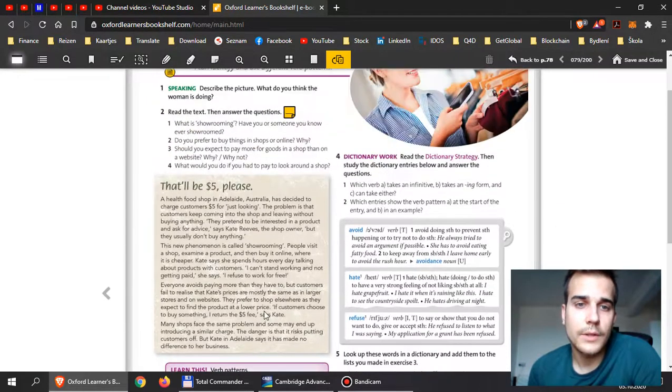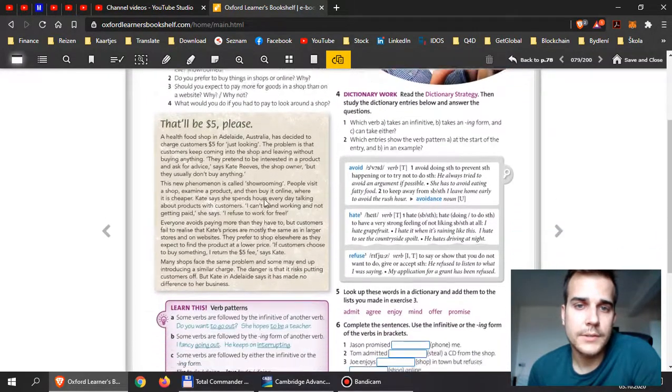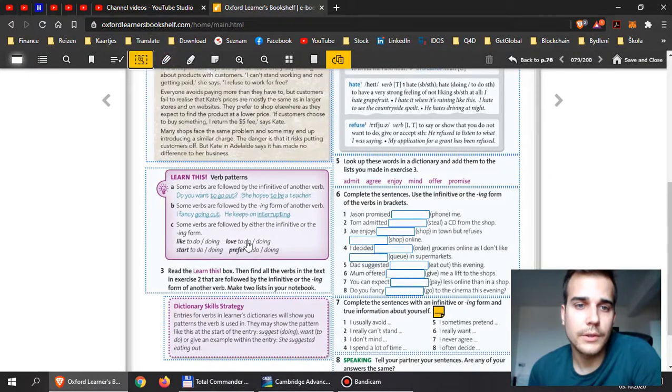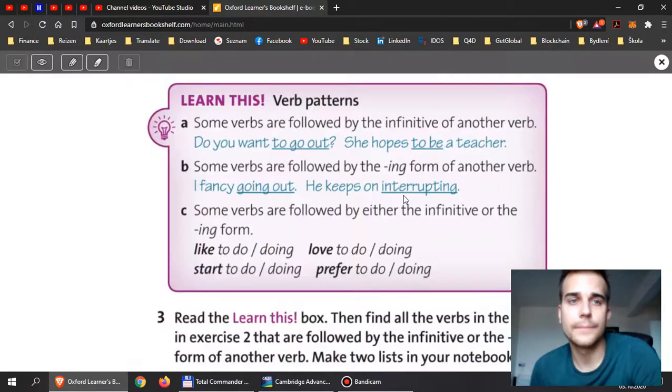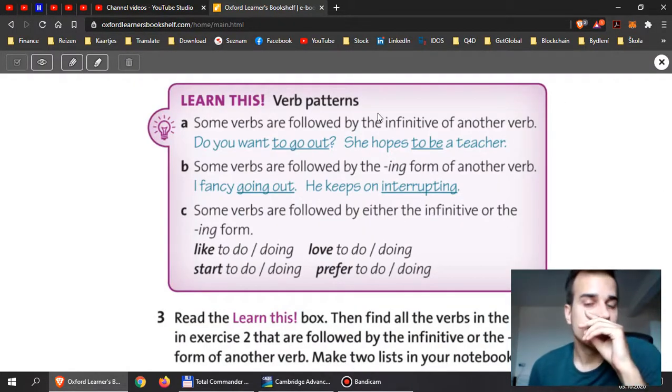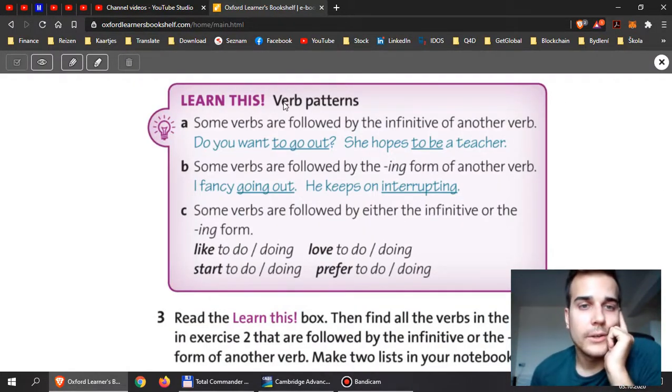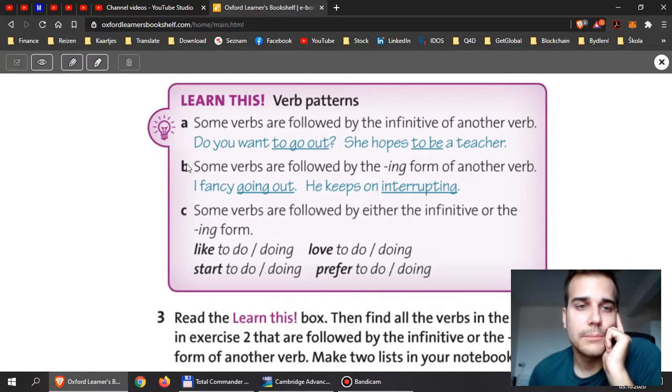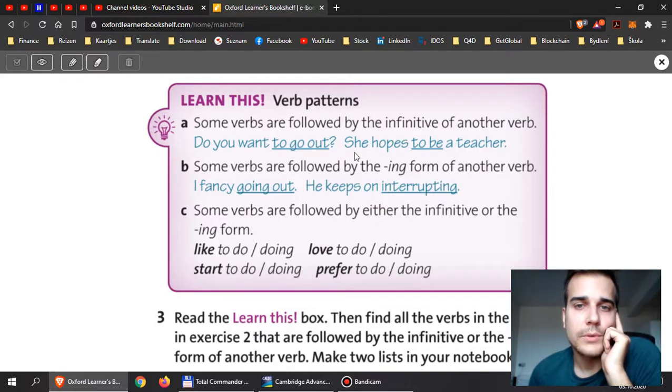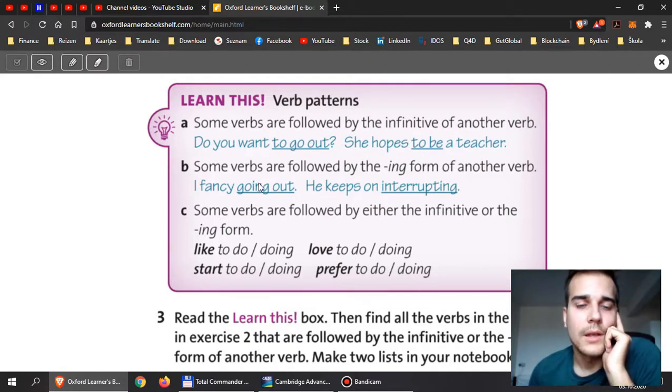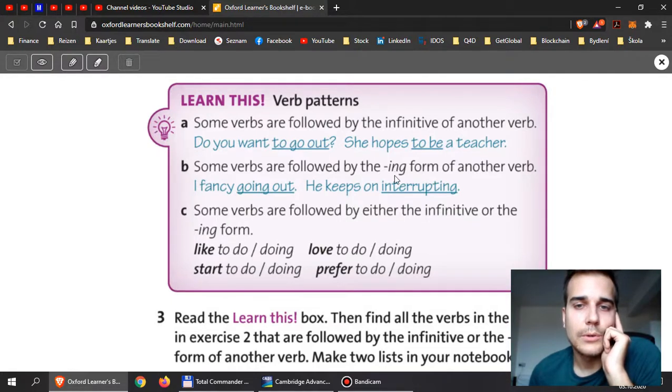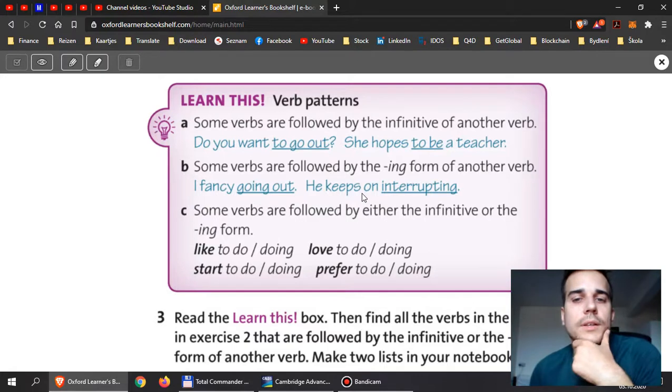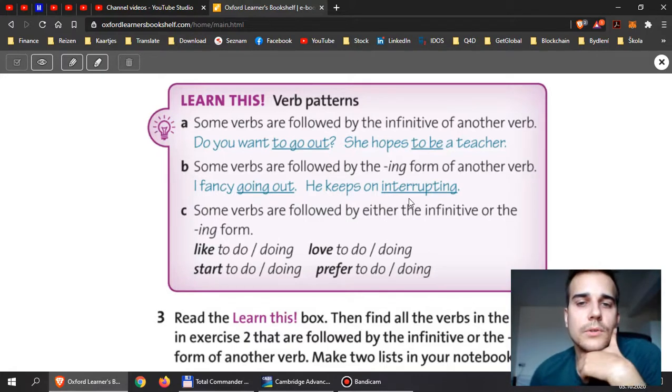When you're done with this, this is where you learn the theory. This is where you have the verb patterns. They will tell you A, B, and C. Some verbs are followed by the infinitive of another verb, for example: she hopes to be a teacher, do you want to go out? In B, some verbs are followed by -ing of another verb. For example: I fancy going out, he keeps on interrupting.